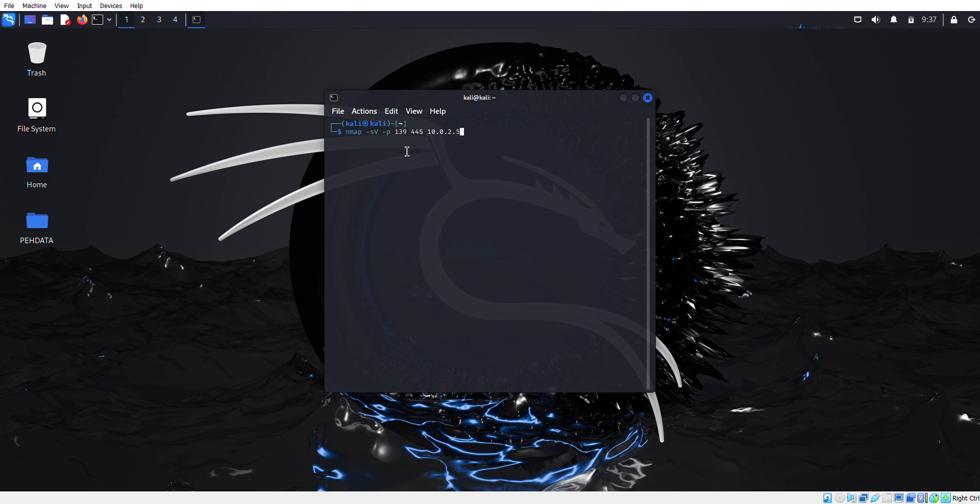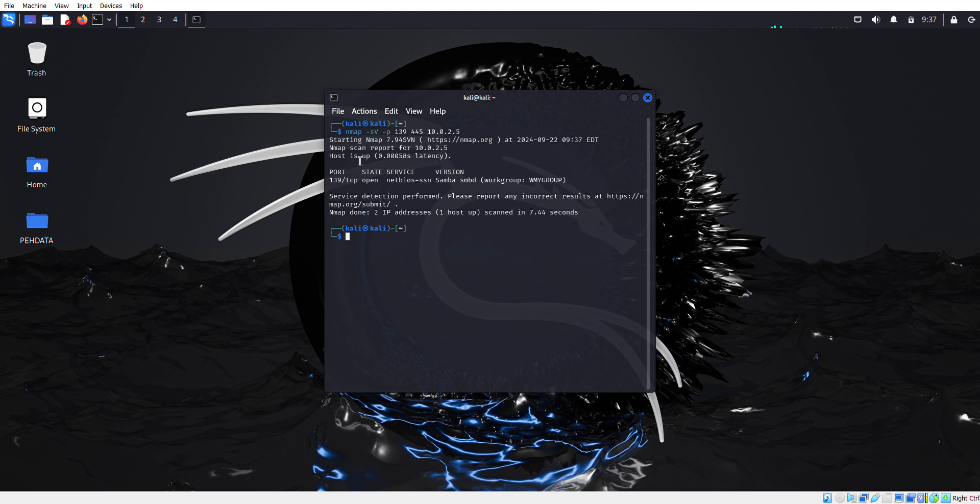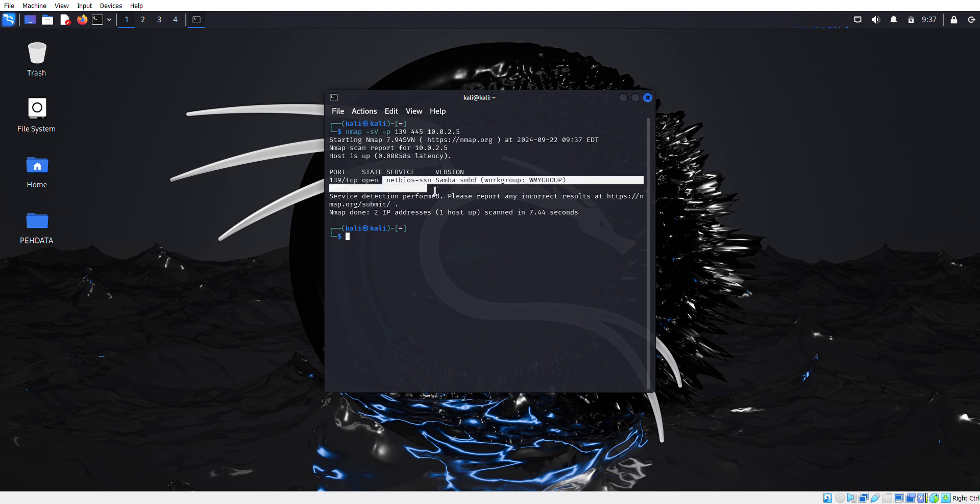We'll give the IP address of our target machine, which is our Kioptrix where SMB vulnerability exists. We'll wait a few seconds and check on which port the SMB vulnerabilities exist. As you can see, port 139 TCP is open and the service running is NetBIOS-SSN, and the version is Samba SMBD 2.